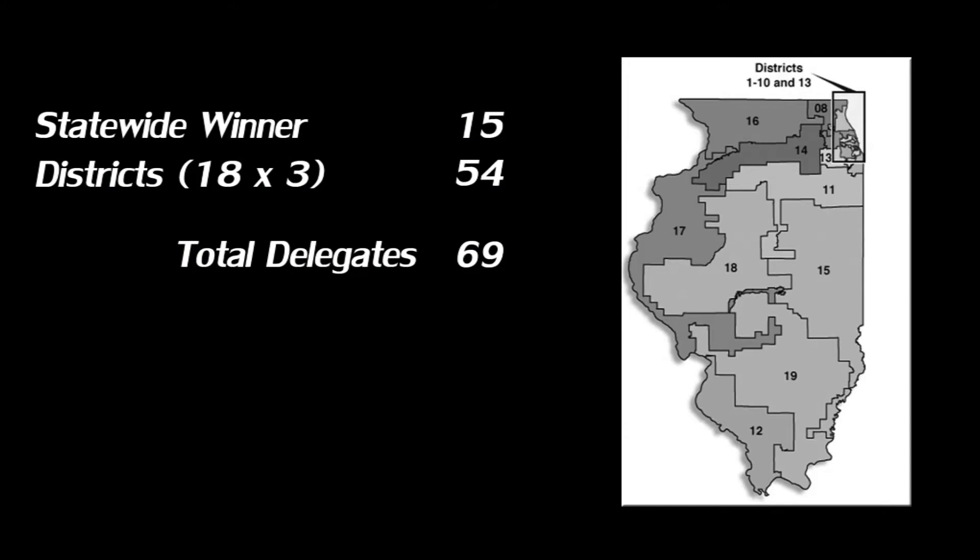The state of Illinois has a total of 69 delegates in play, and uses a two-tiered system called the loophole system. 15 of the 69 delegates are for the statewide winner — in this section, you vote directly for the candidate of your choice, and the candidate with the most votes across the state wins 15 delegates. This is simple enough, but there are 54 more delegates up for grabs, and this is where it gets weird.